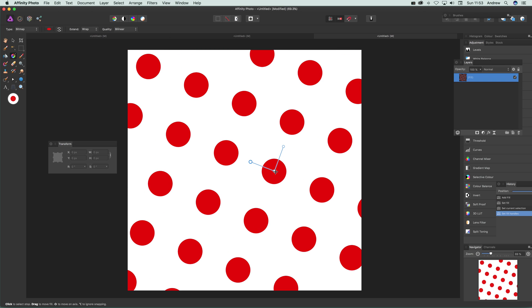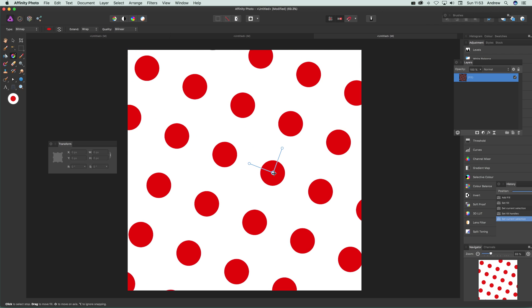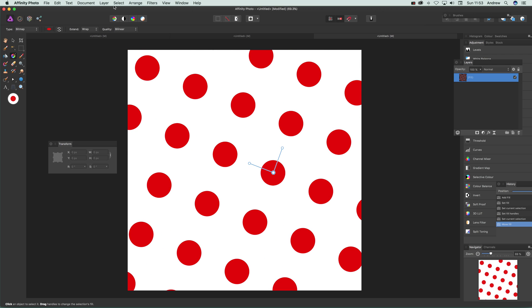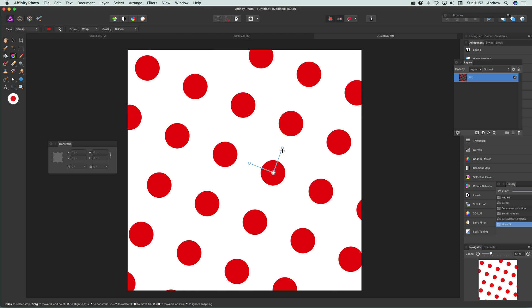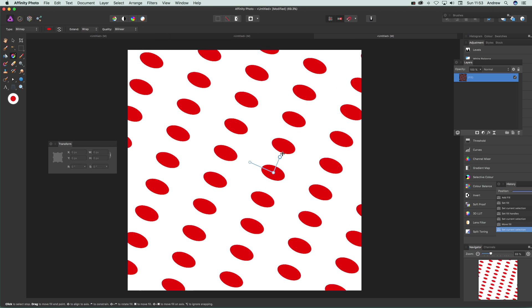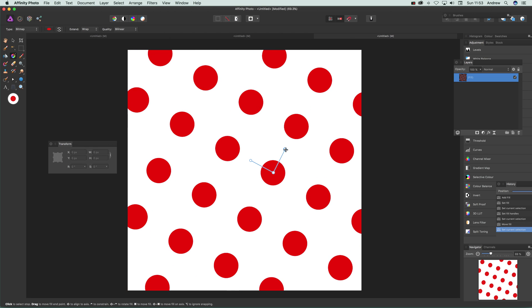And also what you can do, you can always go to layer and duplicate and just create more. You can also squeeze that so you can create different dots there.